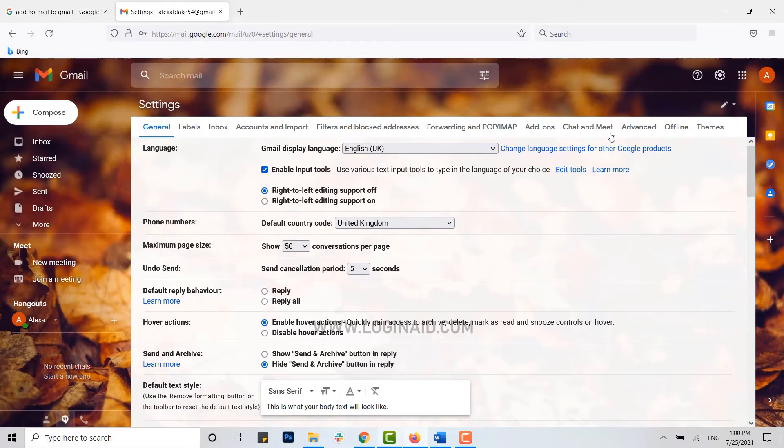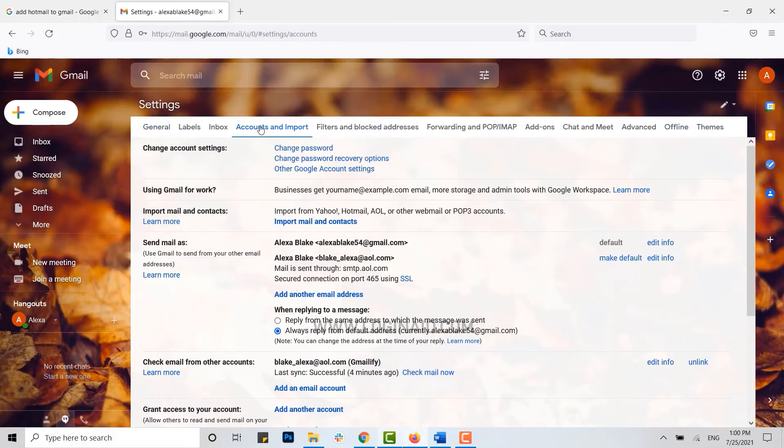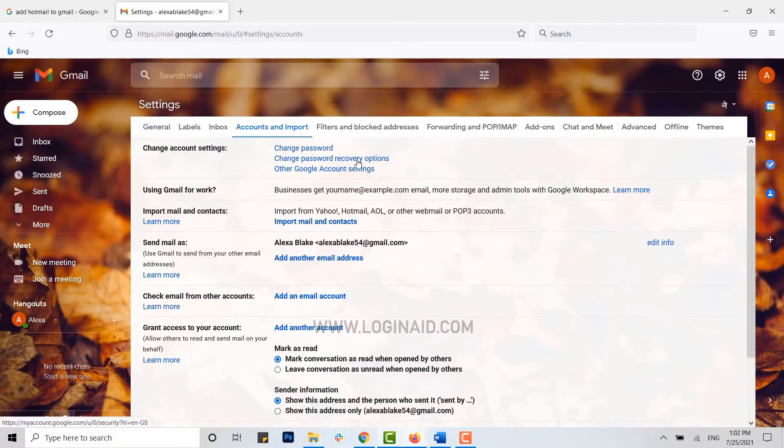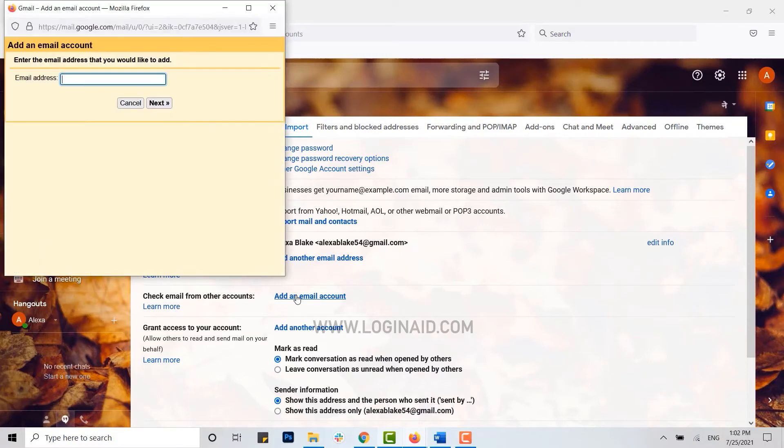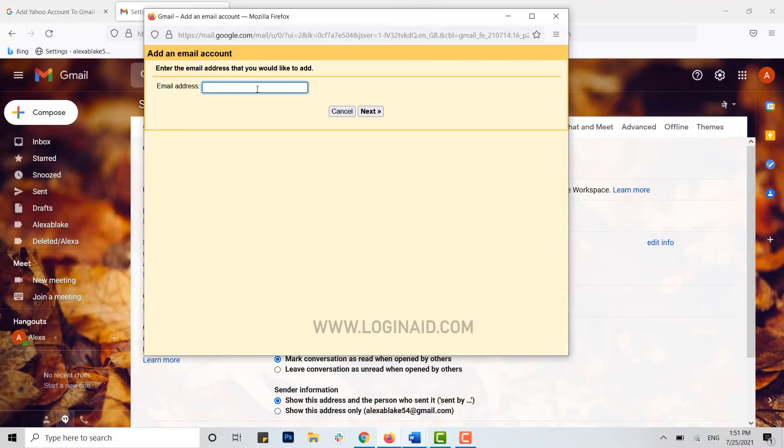From these options, you need to click on Accounts and Import. Inside Accounts and Import, you will see the option of check email from other accounts. Here you click on add an email account. Now here type in the Yahoo email address, then click on next.